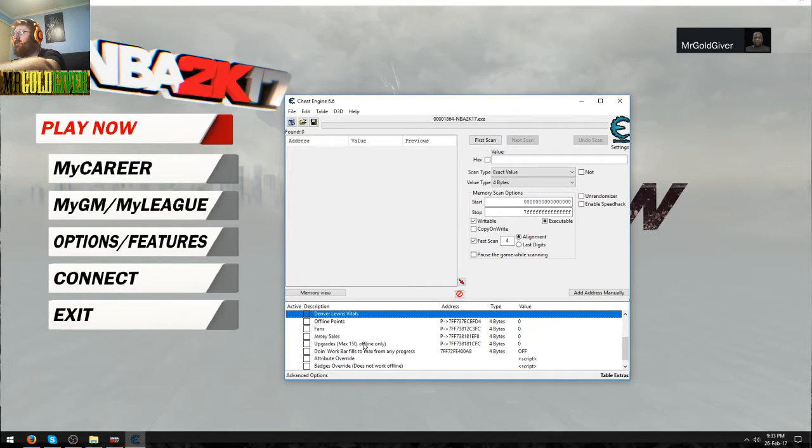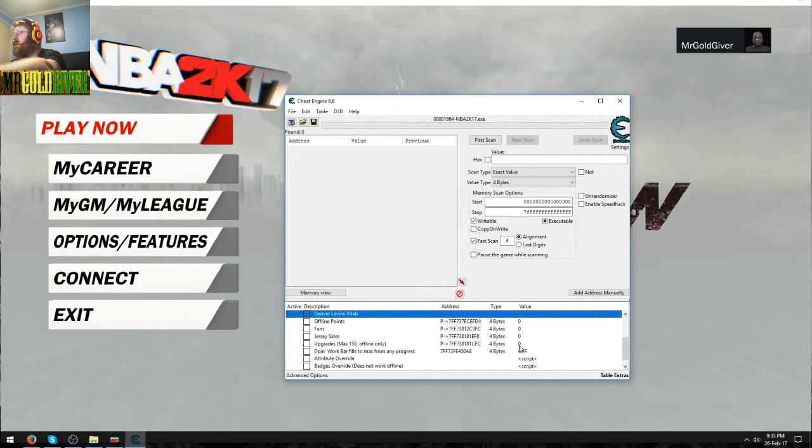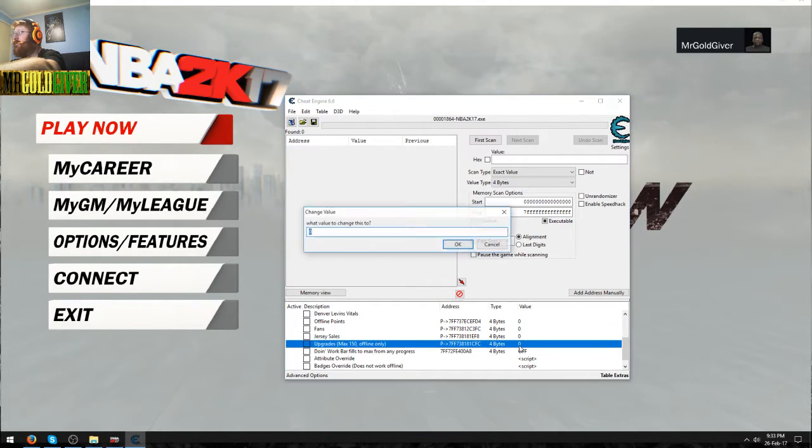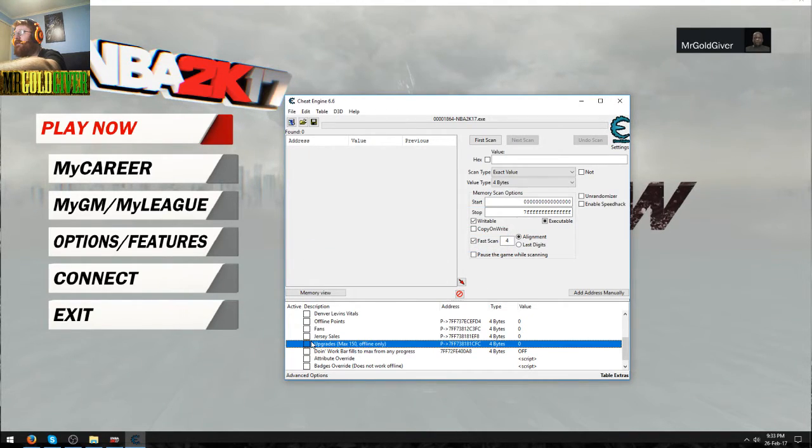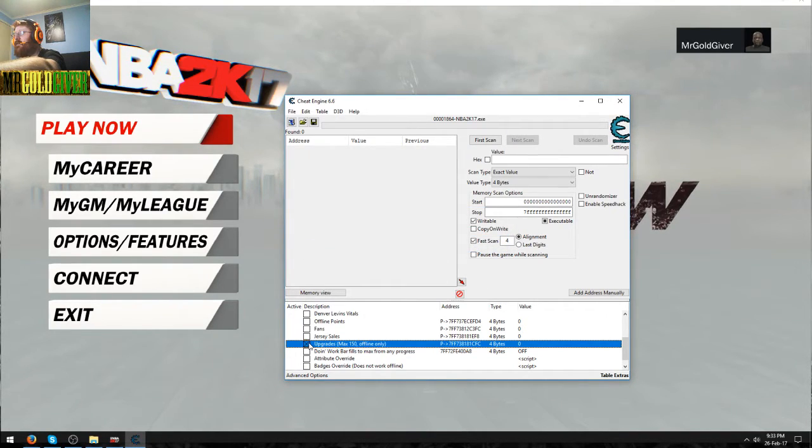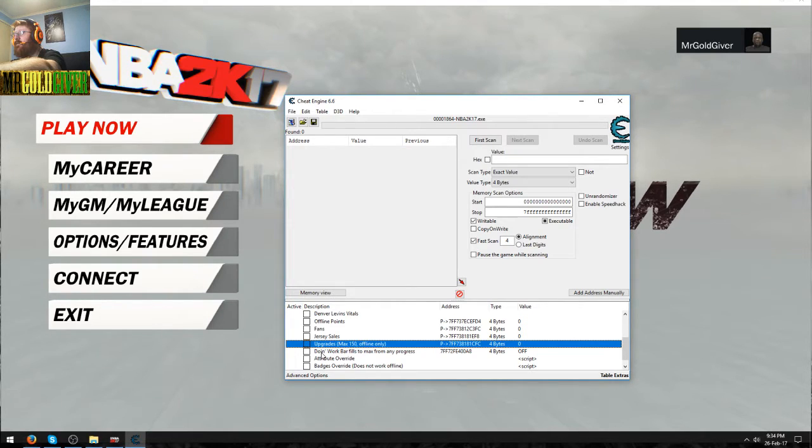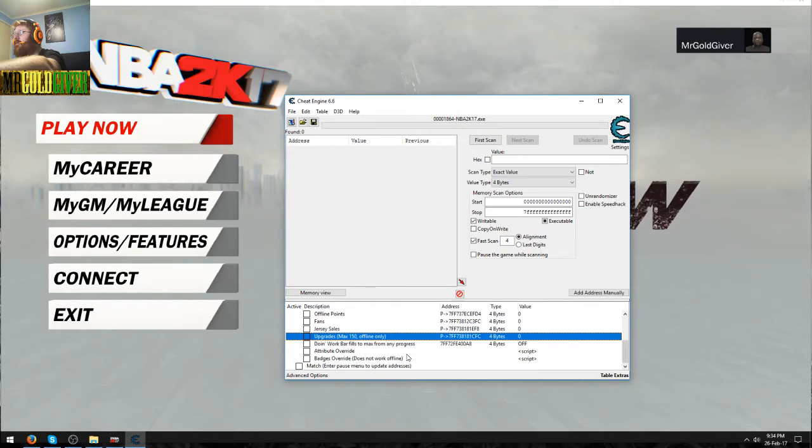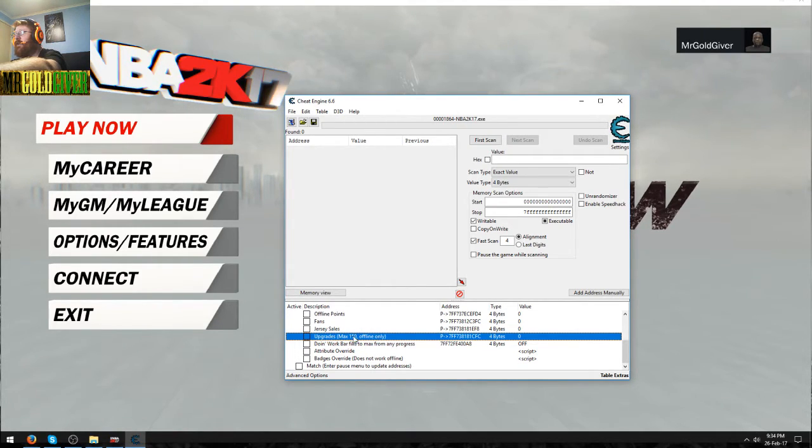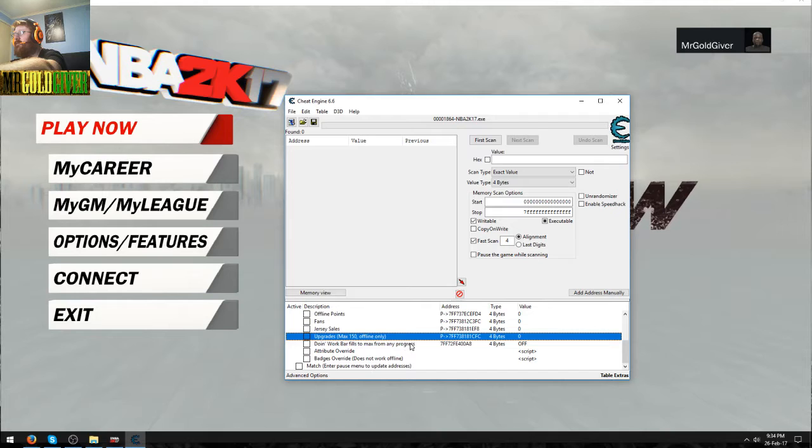You've got upgrades, max 150 offline only. So basically what that means is you put 150 here, and then you press OK and then you just tick that and then you'll have unlimited upgrades. Doing work bar fills to max with any progress. For those who don't want to cheat like this, you can just use this to get upgrades real quick.